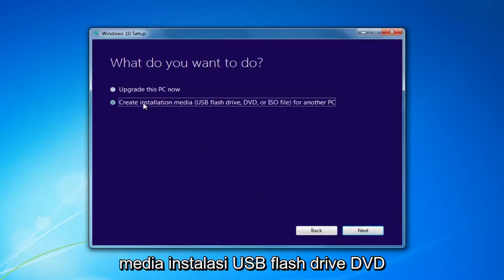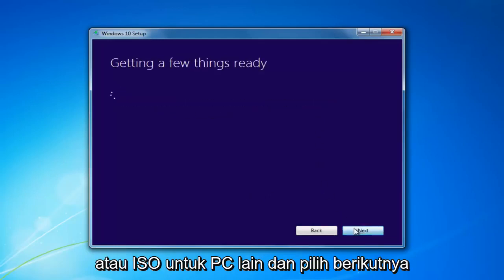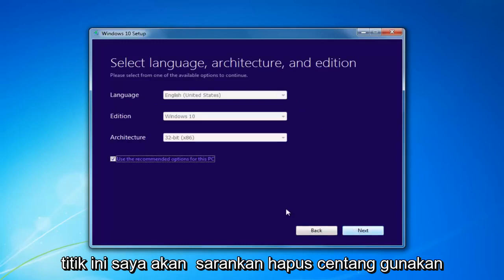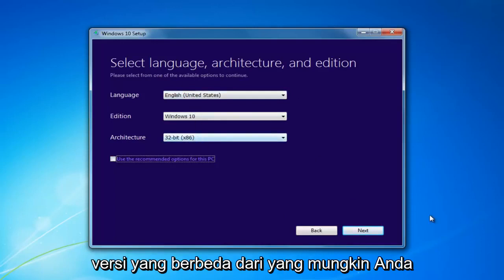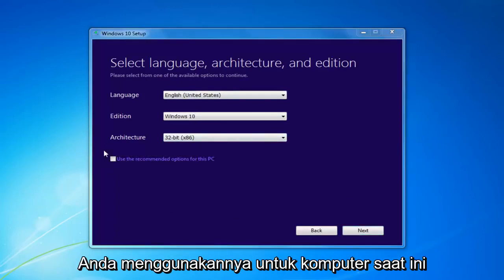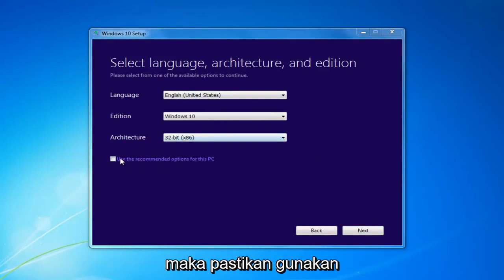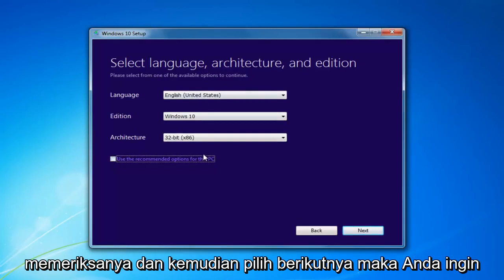I'd recommend selecting 'Create Installation Media' — USB Flash Drive, DVD, or ISO for another PC — then select Next. At this point, I'd recommend unchecking 'Use the Recommended Options for this PC,' especially if you're installing it for a different version than what you'd be upgrading this current computer to. If you're using it for this current computer, then use the Recommended Options, but if you're doing it for another machine, I'd recommend unchecking it. And then select Next.